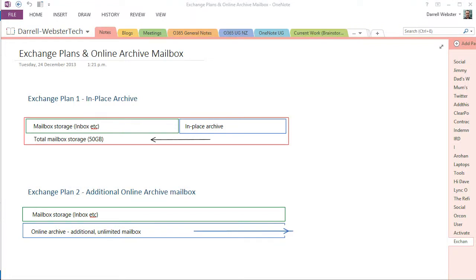Hi, this is Darrell Webster, and today we're going to look at the online archive mailbox and how we can make better use of it with the Outlook Quickstep.